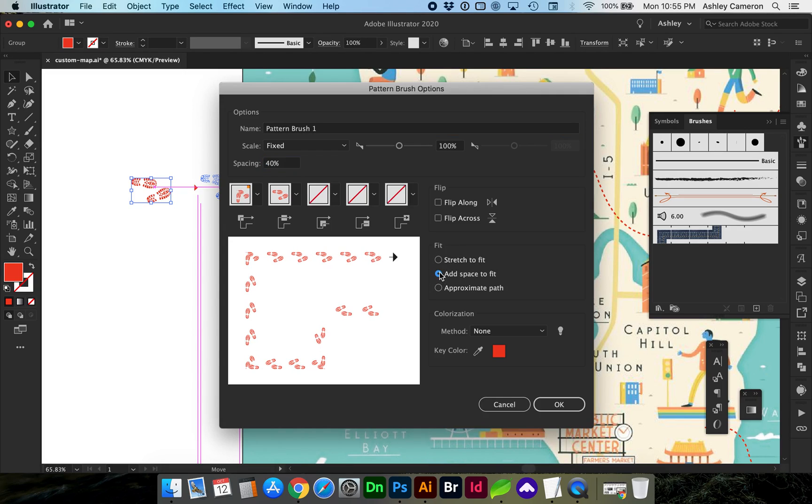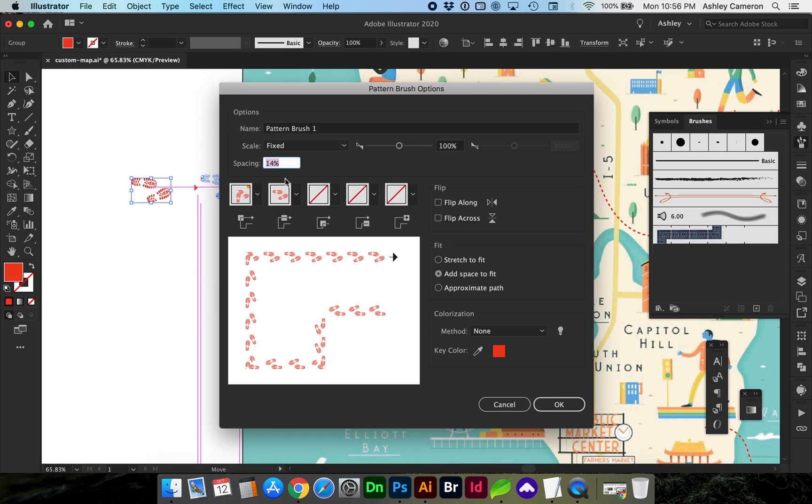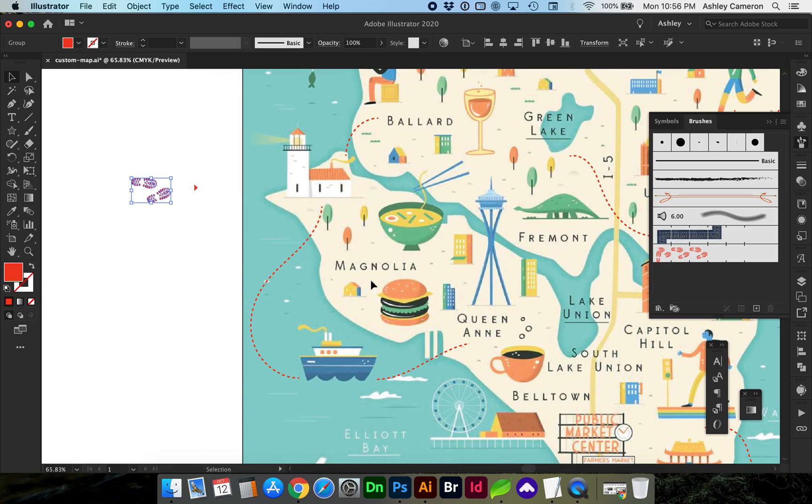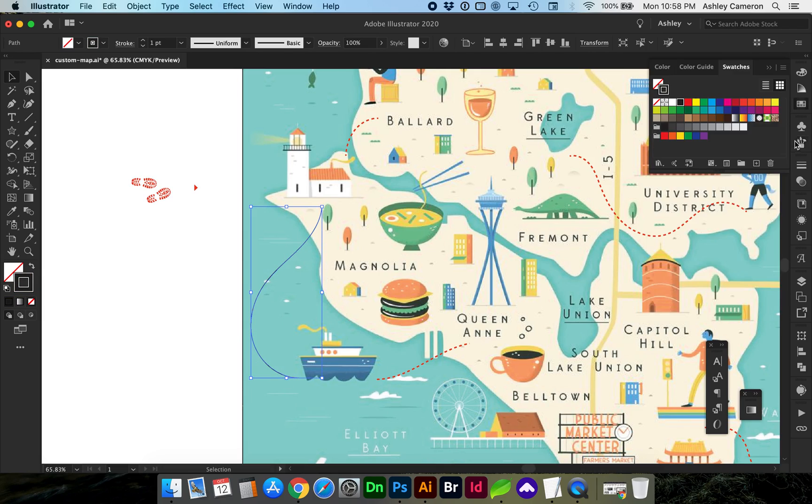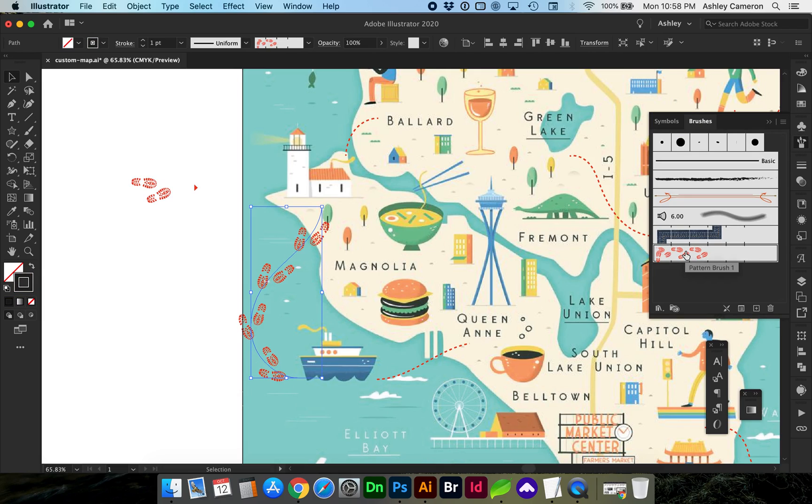Let's go ahead and use this. By selecting your path or a shape, you click on the pattern brush to apply that pattern to your path. You can adjust the scale of the object or path by adjusting your stroke weight. Let's go ahead and add the triangle to our brushes.